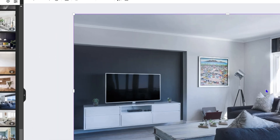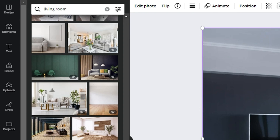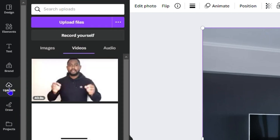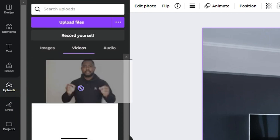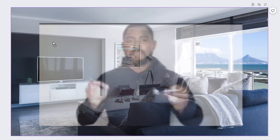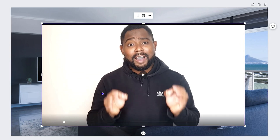The next thing is to add the video of yourself. Go to 'Uploads' on the left-hand side again and drag your video onto the canvas. You don't want it to take over the entire screen — just drag it into the middle so you can work on it and remove the background.